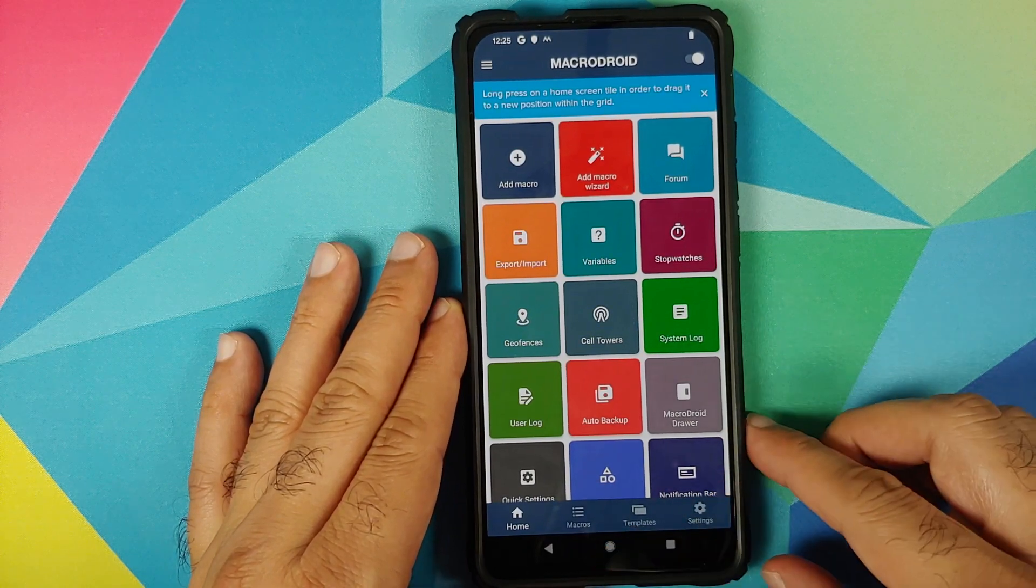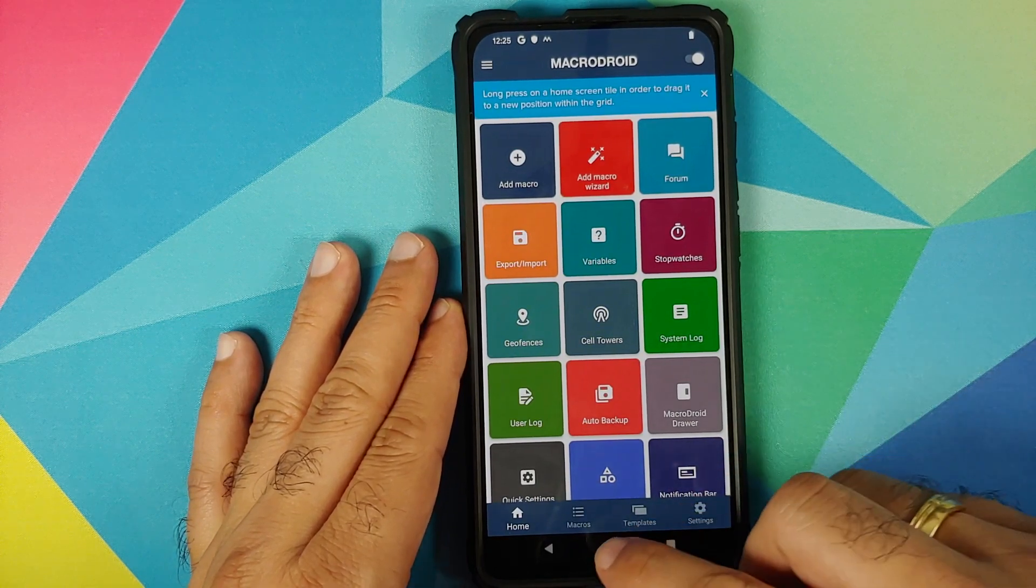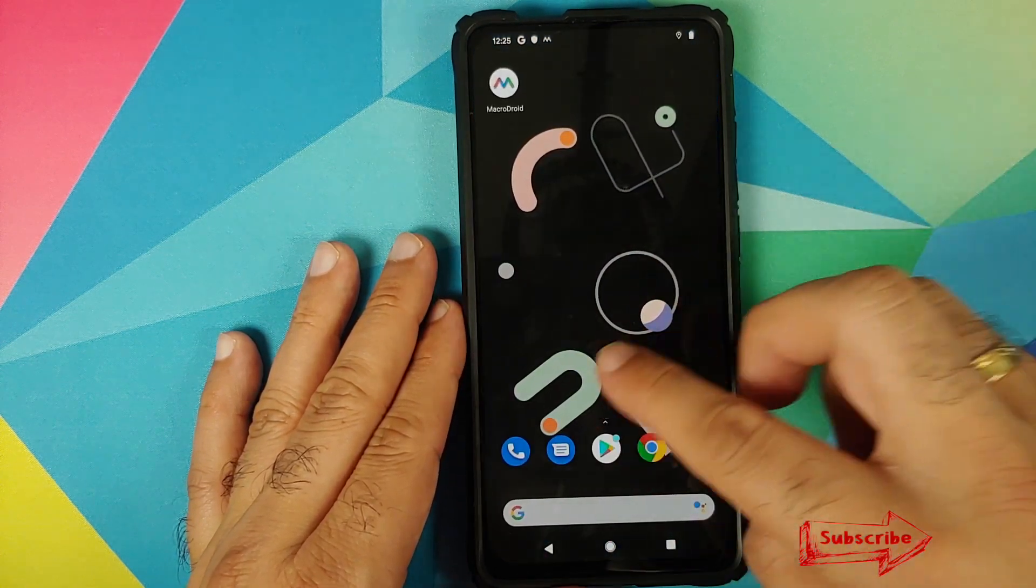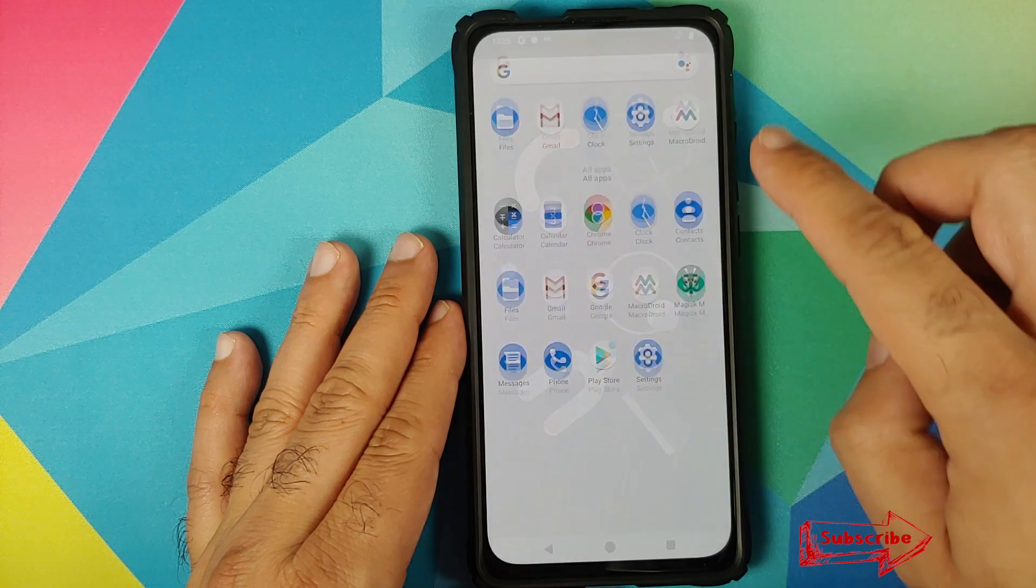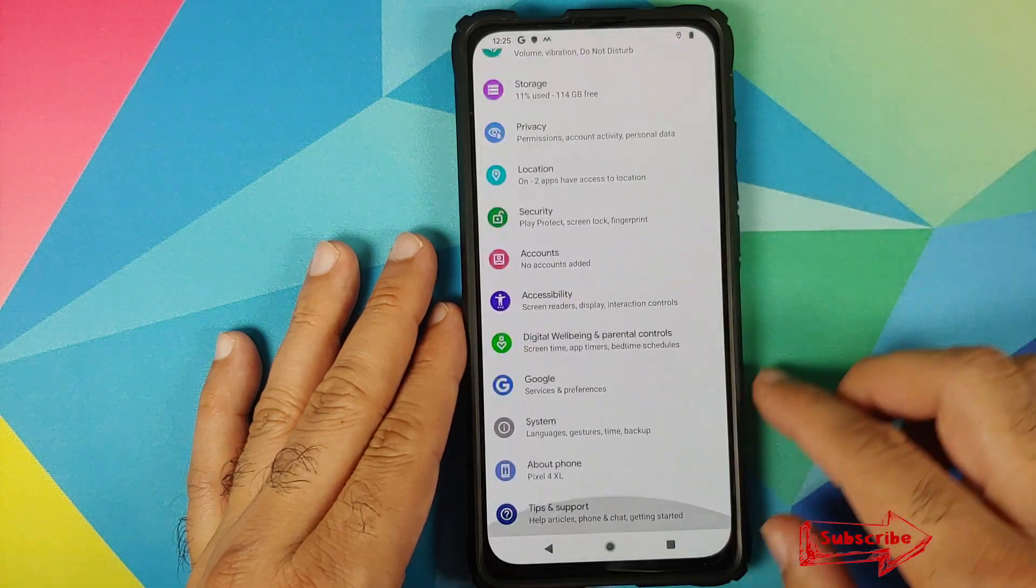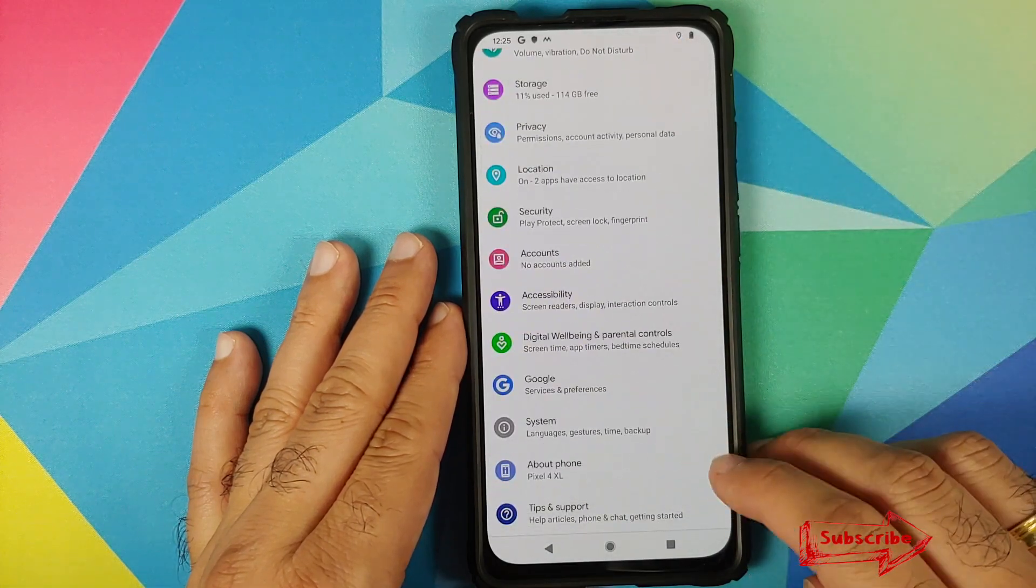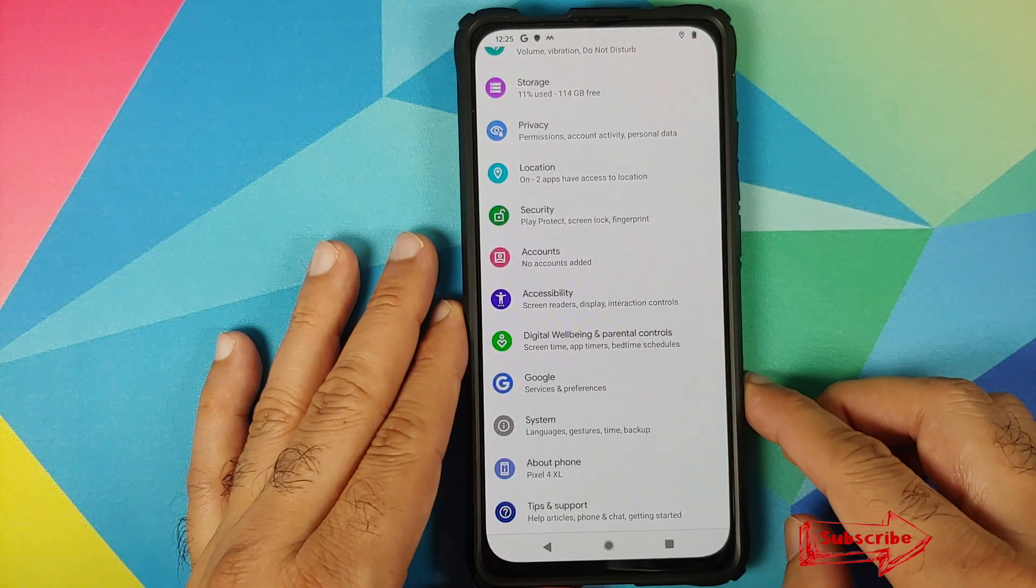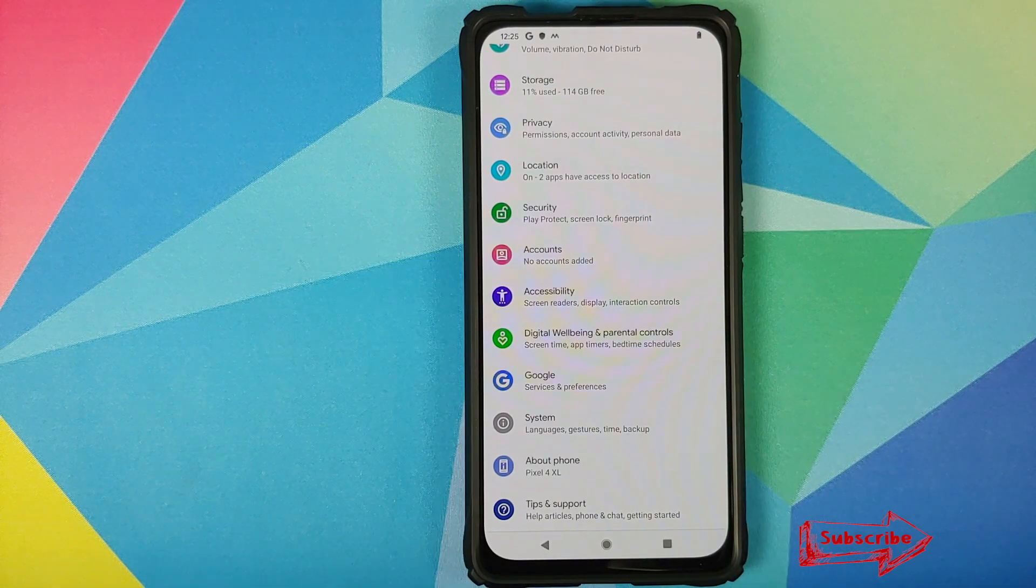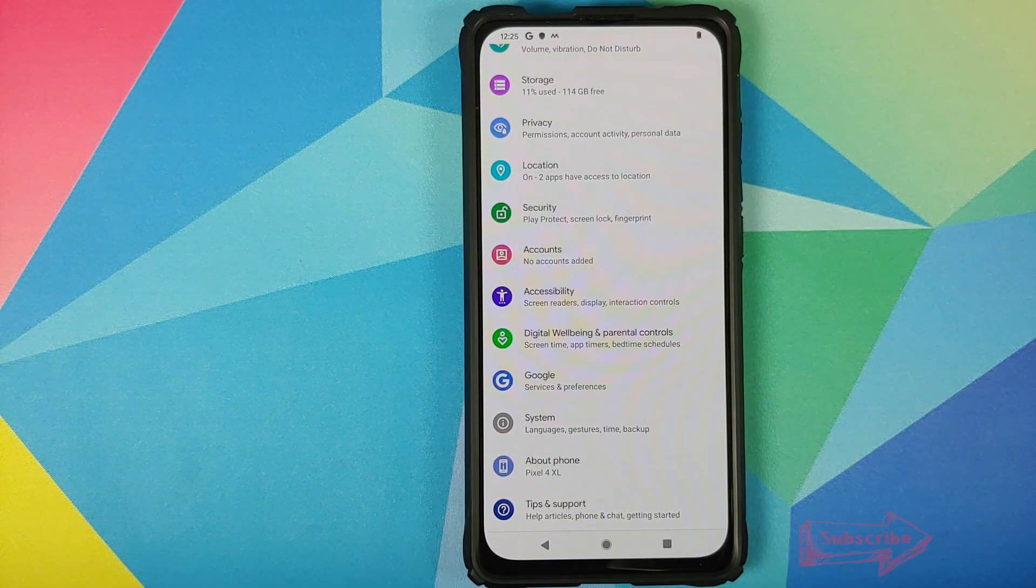So there it is peeps. That is how you install the Pixel 4 XL ROM on your Redmi K20 Pro or the Xiaomi Mi 9T Pro. And that will do it for this video.